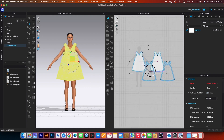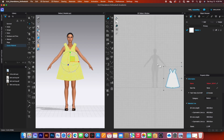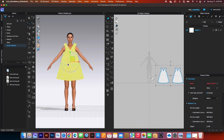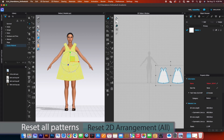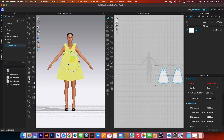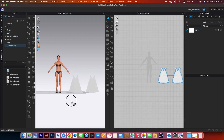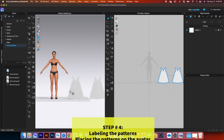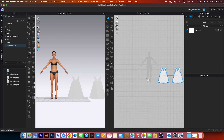Next I'll select both pattern pieces and bring them down. To place the pattern onto the avatar, first I want to reset the pattern to match the 2D window. Come over to the 3D toolbar and click 'reset to arrangement all' — one click and the pattern is reset.